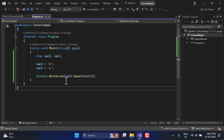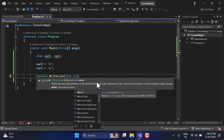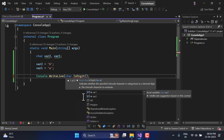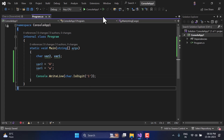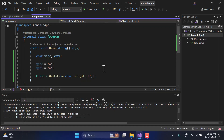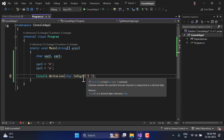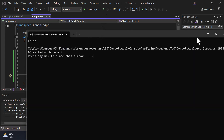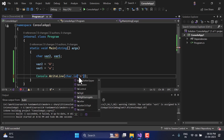There are a few more methods available. Let's use 'char.Is' — we have so many methods: IsAscii, IsAsciiDigit, IsBetween, IsControl, IsDigit, and more. Let's try the IsDigit method first. You can either use your variable name or pass the character value directly — for example, passing '1'. Run the application and you will get true, because this method checks if the particular character is a number or not. If I pass 'n' instead, you will get false.